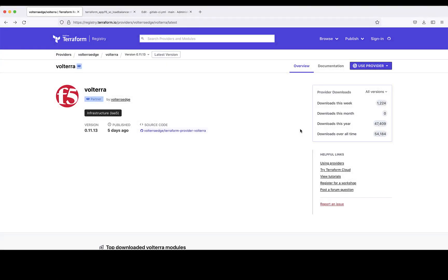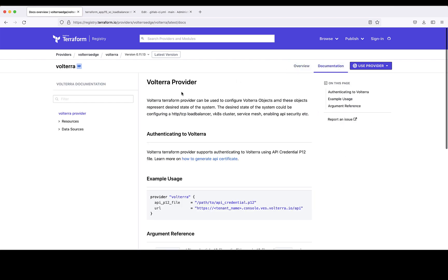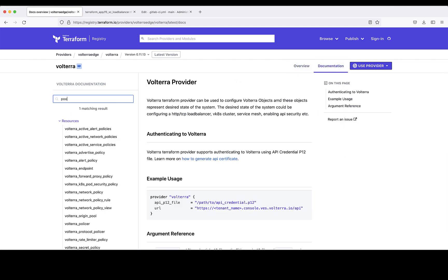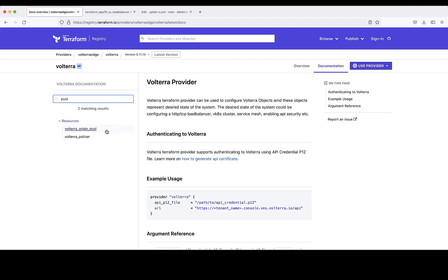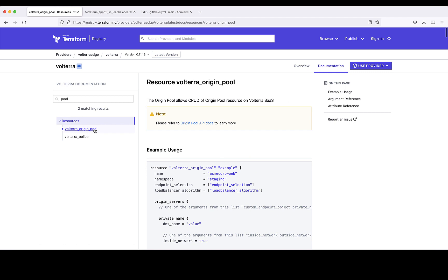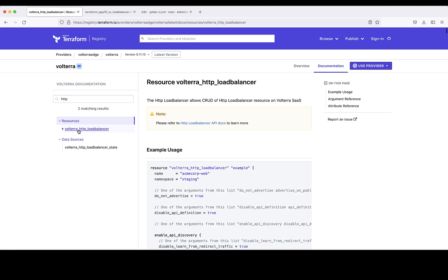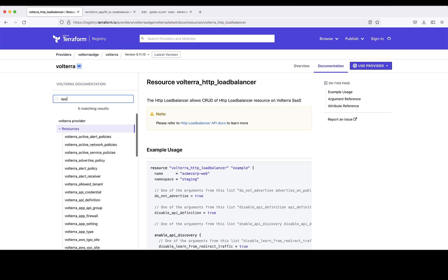We will use F5 Distributed Cloud Terraform Provider, and for the most basic example, you will have a pool of workloads to be protected, an HTTP load balancer front-ending the pool, and an app firewall policy attached to the load balancer.